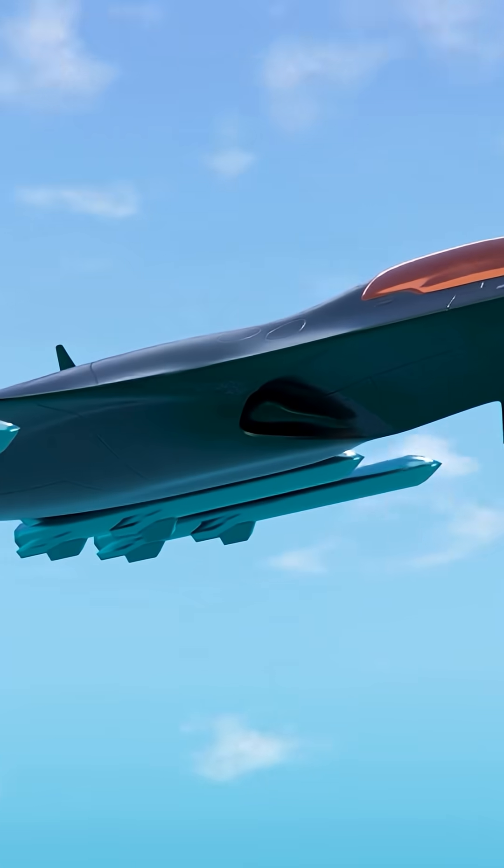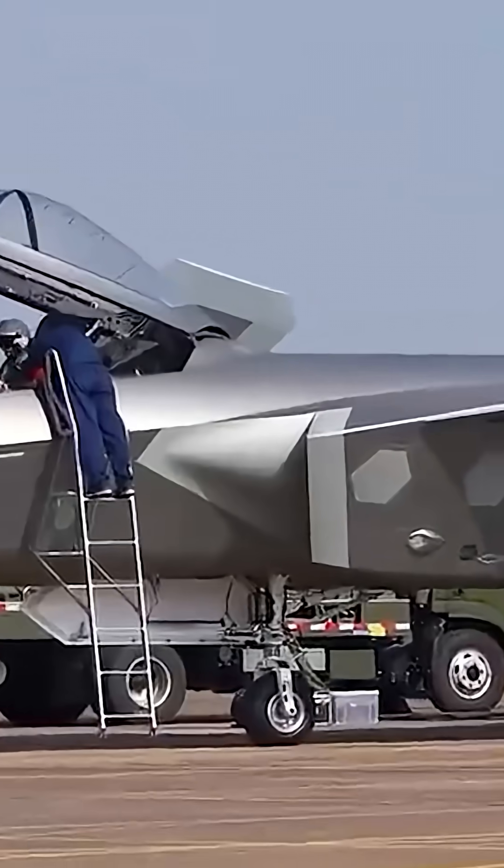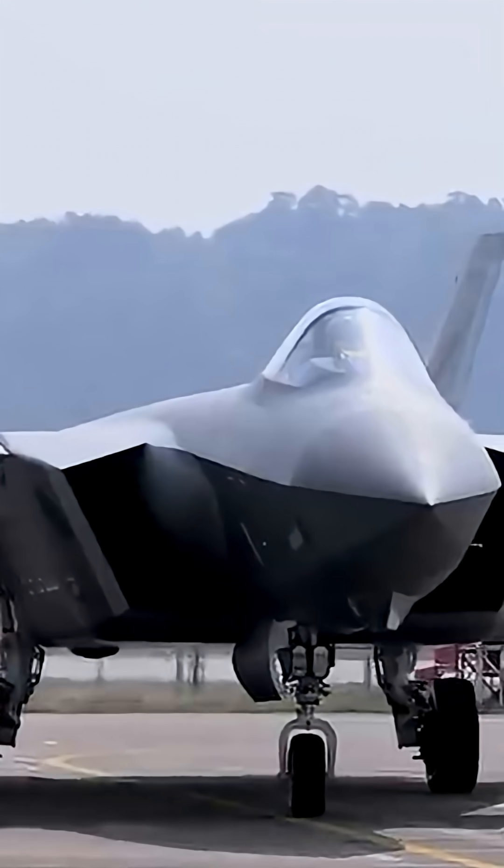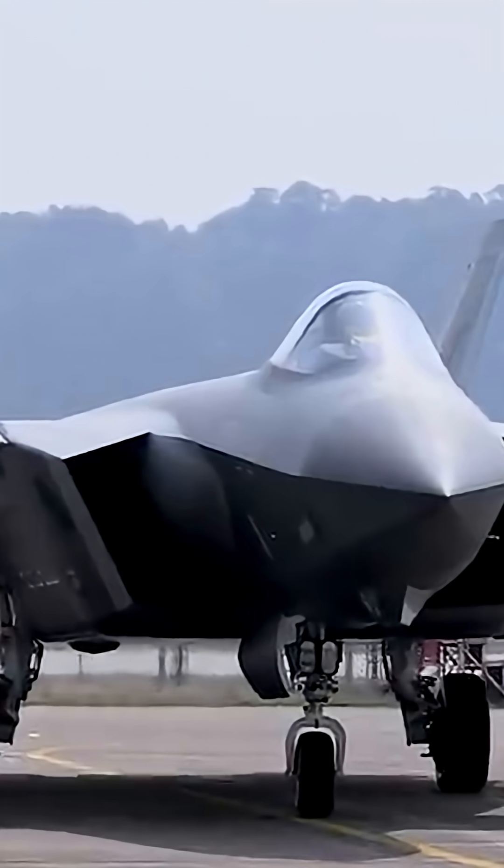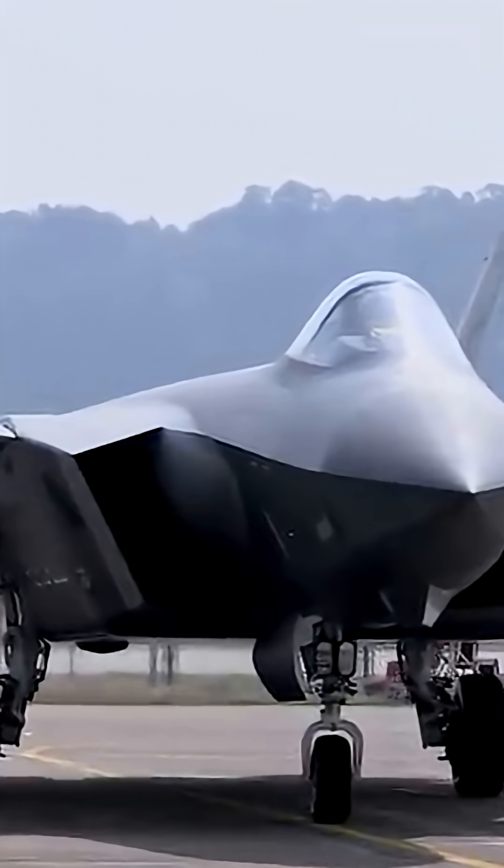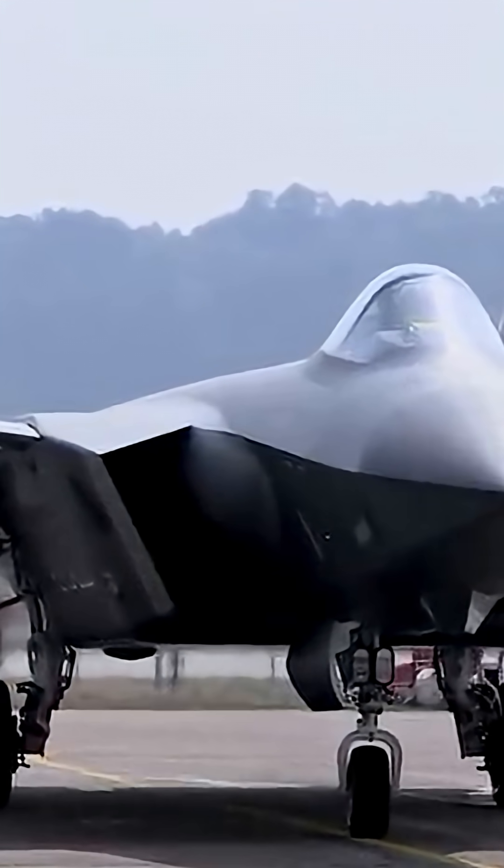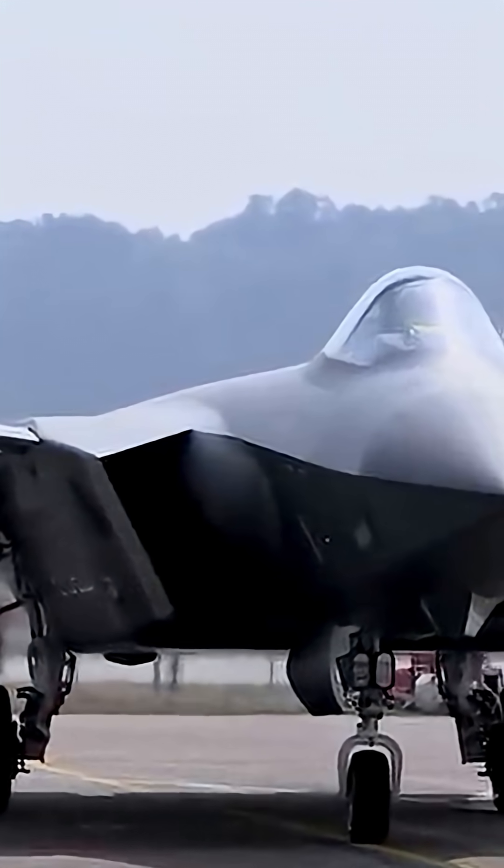What will win? Quantity or revolution? The J-20 has already left the prototype phase and become an operational aircraft. Many machines in service mean a real combat presence.